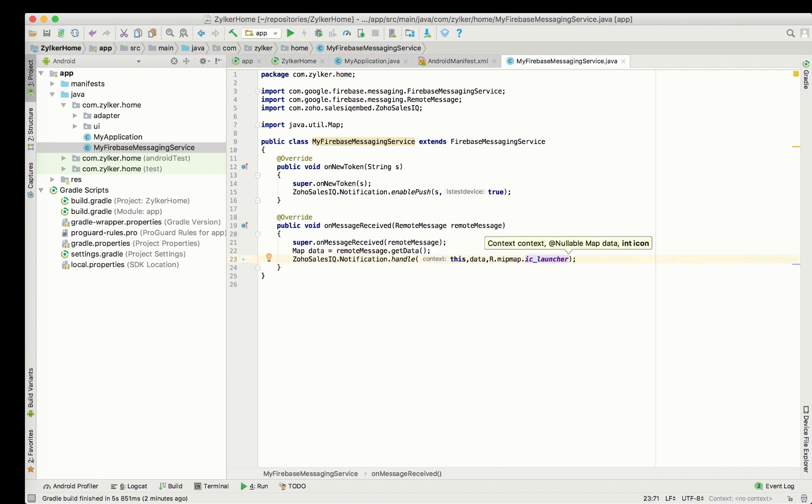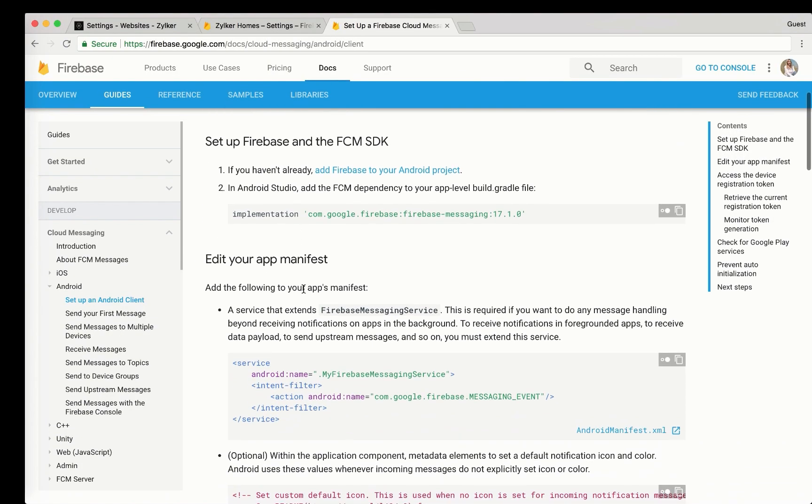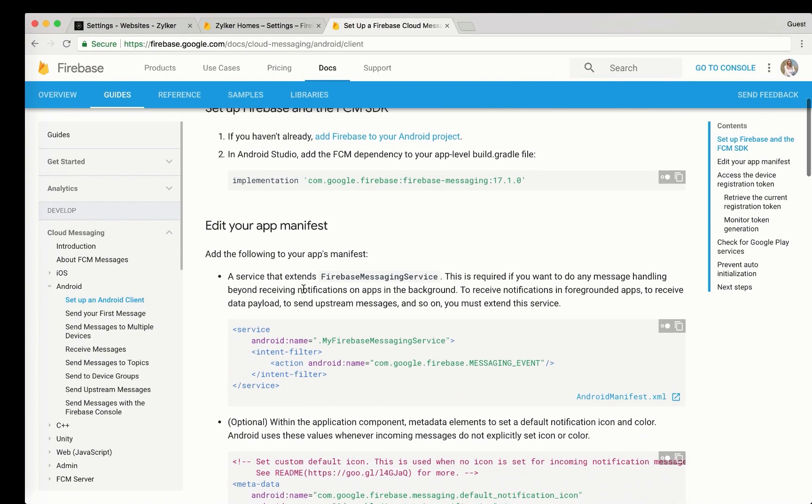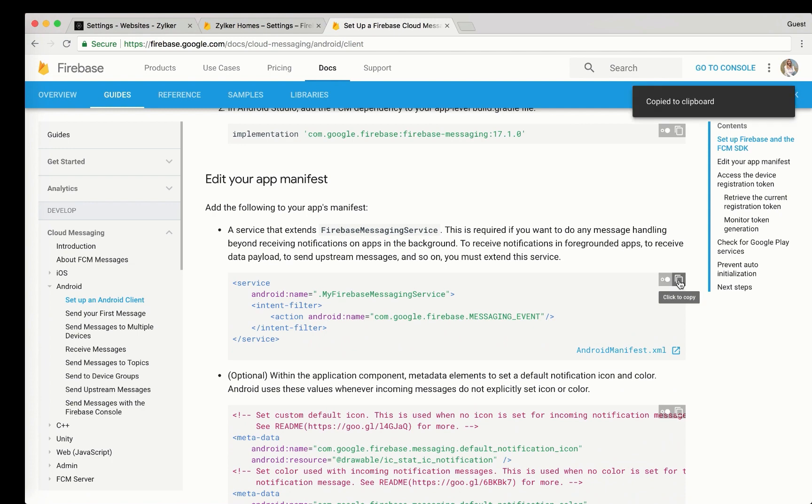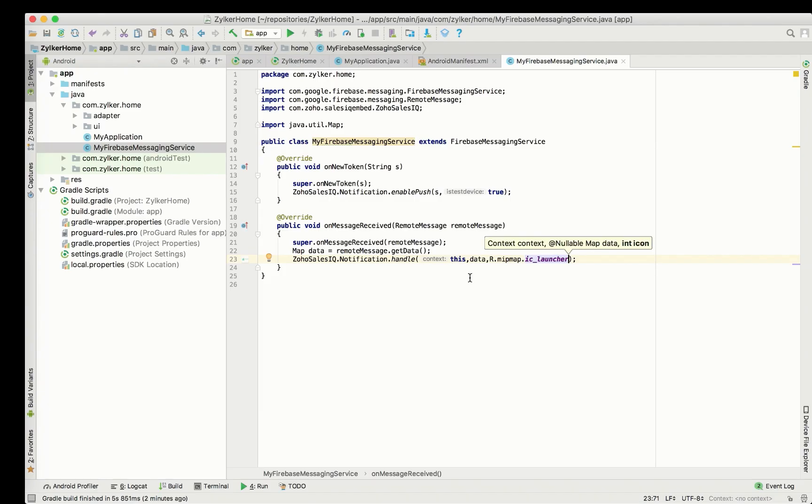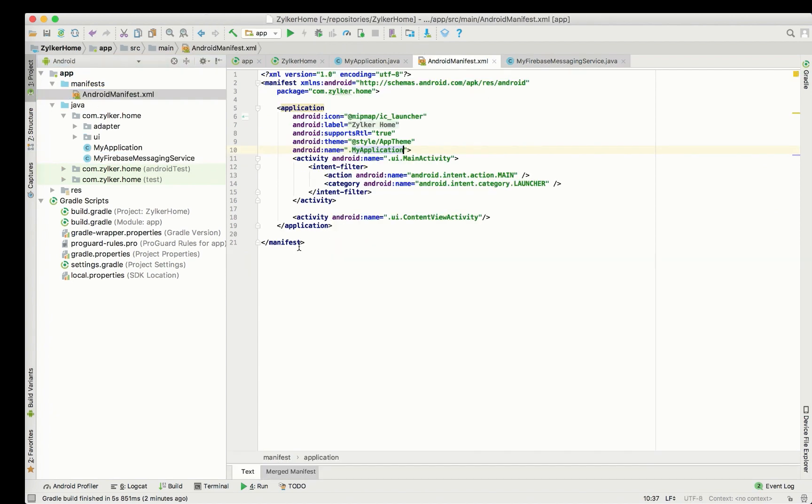Implement the Zoho SalesIQ.Notification.Handle API to broadcast SalesIQ notifications to your user. Then, copy paste the following code in your app manifest file. Register My Firebase Messaging Service class in AndroidManifest.xml.